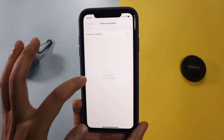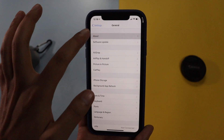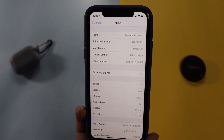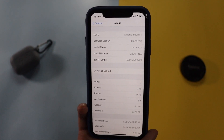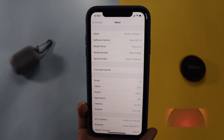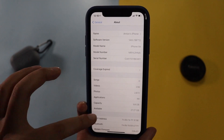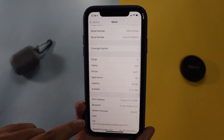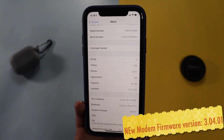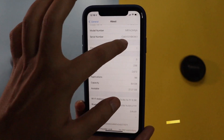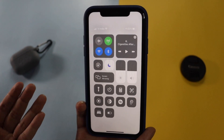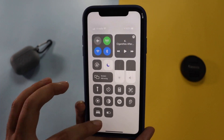First things first, let me go to Settings and then the About section. As you can see, the software version is iOS 14.6 and the build number is 18F72. The biggest change with this update is the new modem firmware — it's now 3.04.01. If you were having cellular network reception issues previously, it should be solved with this new modem firmware.